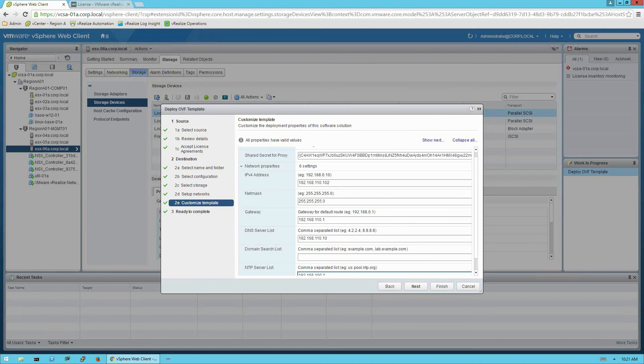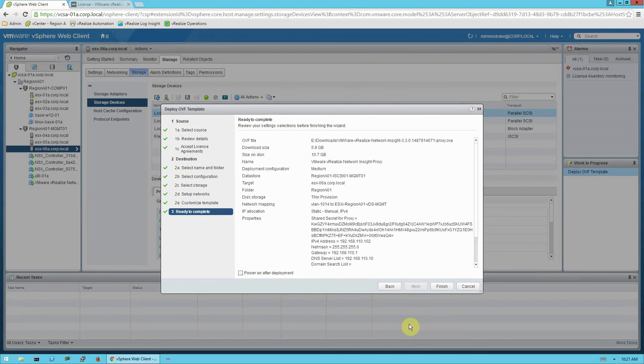Okay, now I've entered the shared secret, and I have entered all my IP information. And I'll go ahead and click next. And then finally we can review those details, make sure we got everything correct. Click the power on after deployment. Click finish.